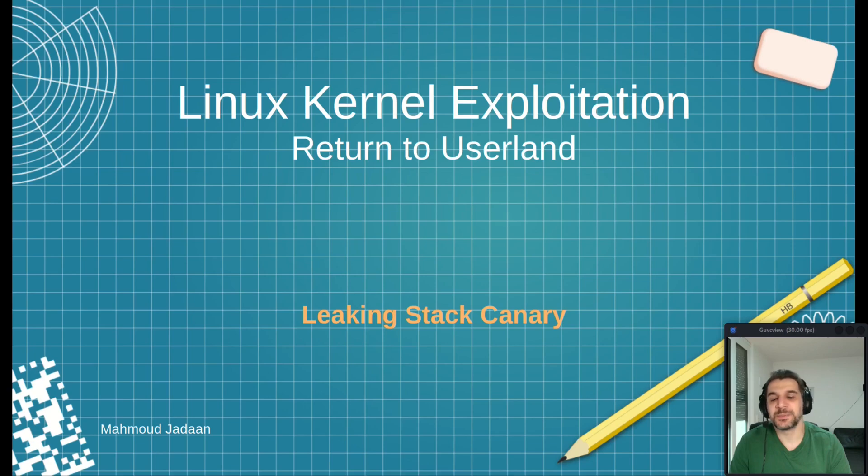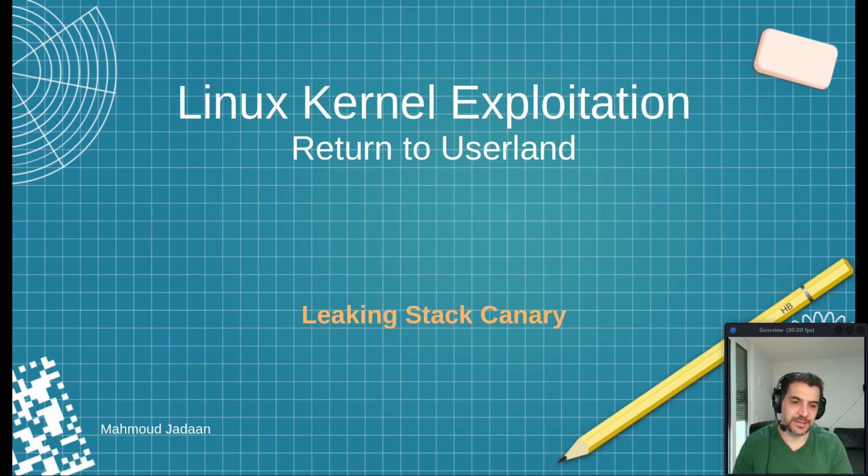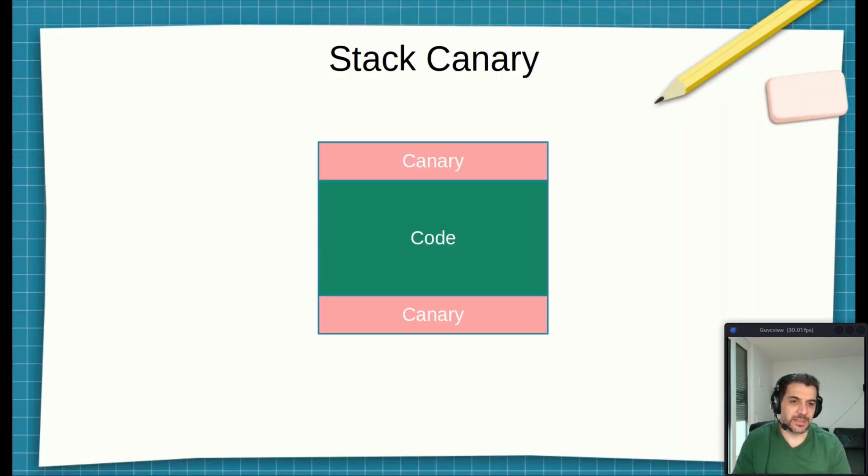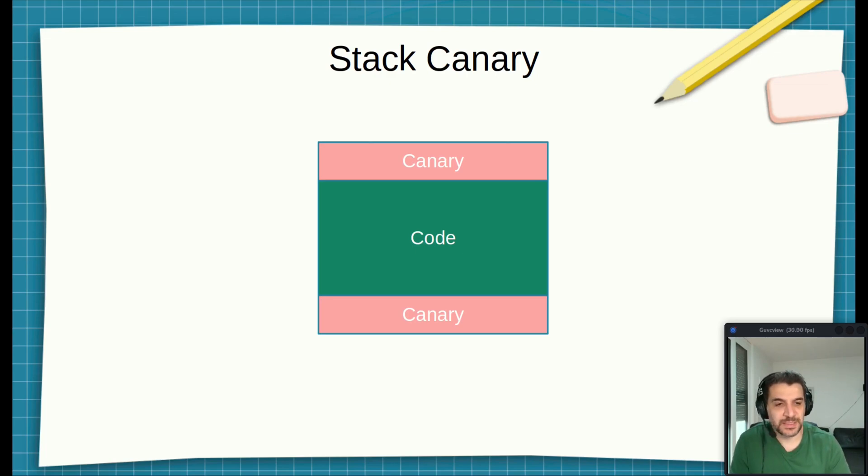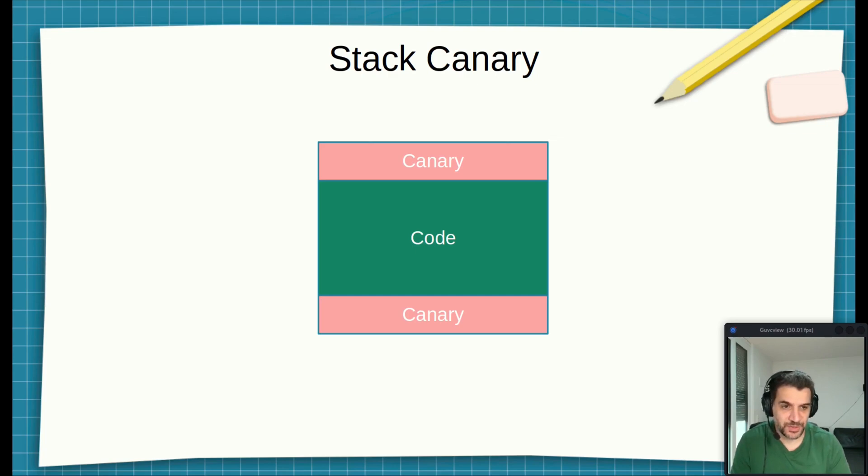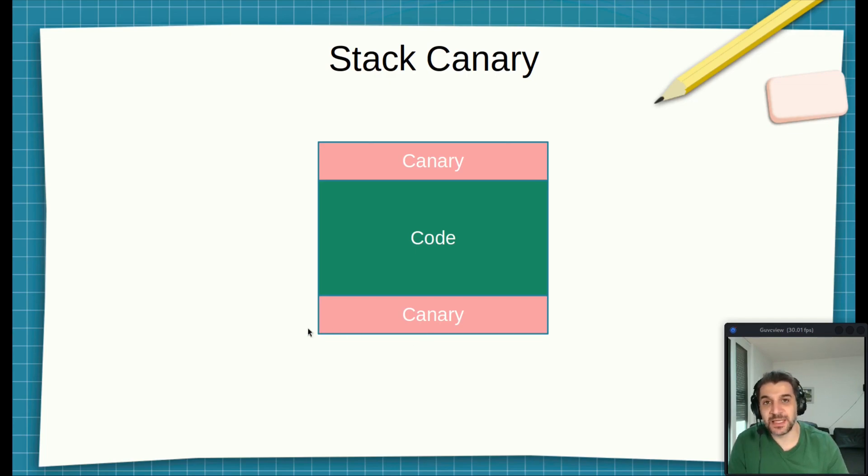These mechanisms prevent buffer overflow attacks. One of these key protections is the stack canary. The canary, also known as the stack cookie, is a random value that is placed at the beginning of the function and checked at the end. If the value differs, that means the stack has been corrupted.